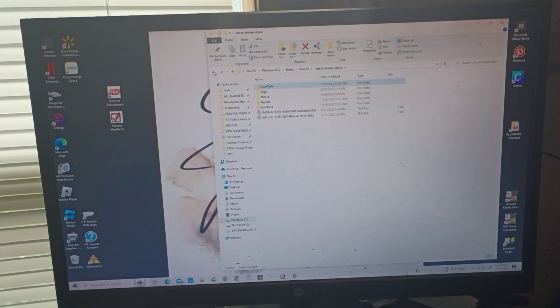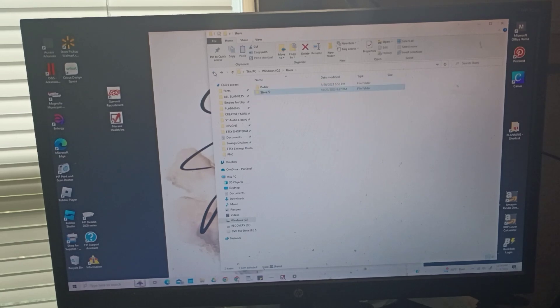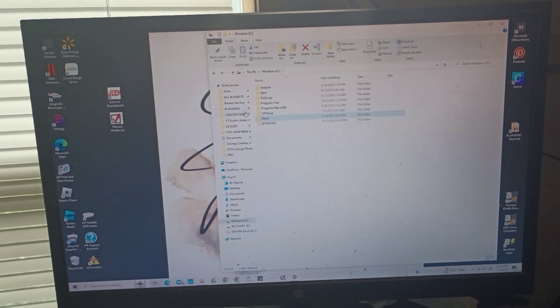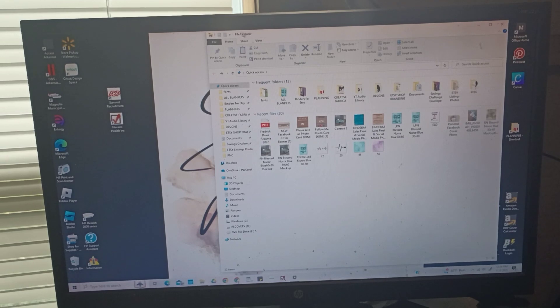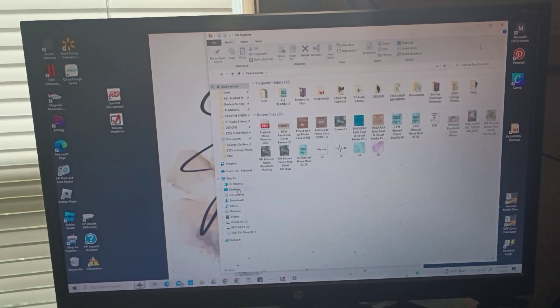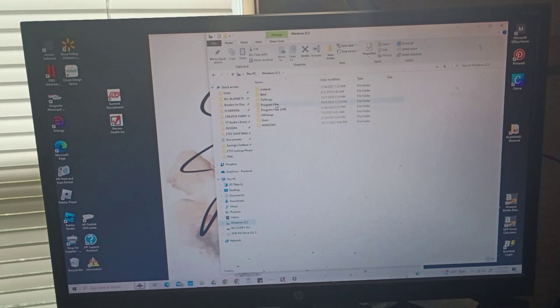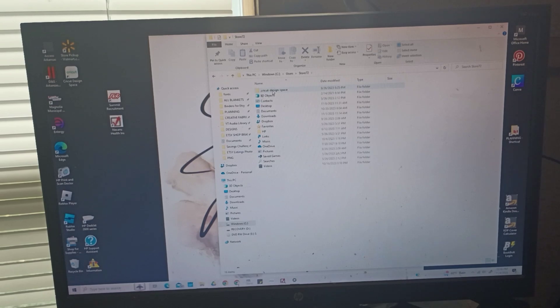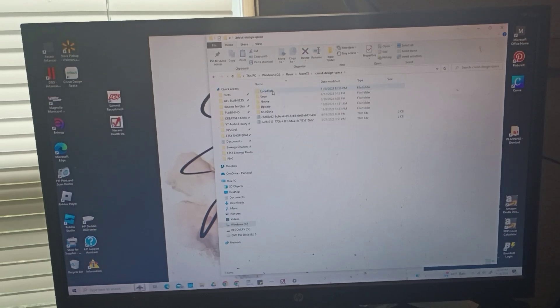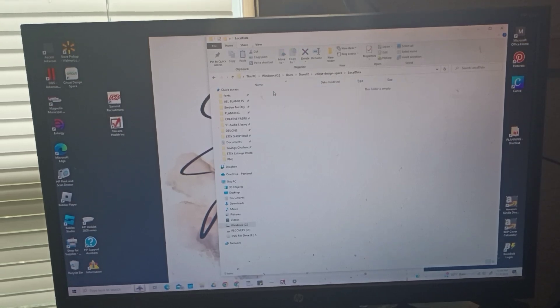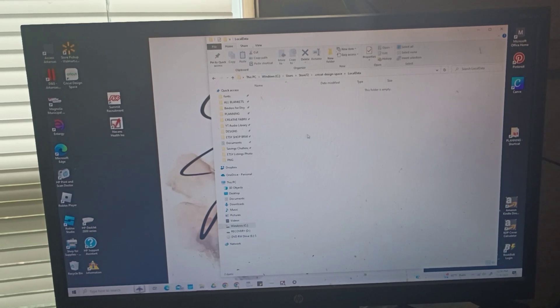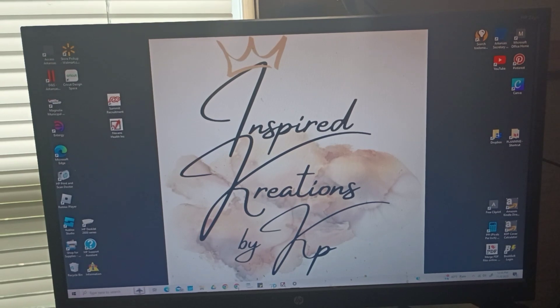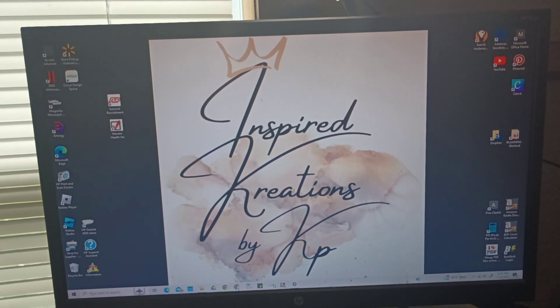Now I'll go back just to show you. I came to my File Explorer, I came down to Windows Drive C, I went back to Users, my profile, Cricut Design Space, Local Data, and I deleted everything here. So there's nothing there. Now when I go open my Cricut Design Space, it should be moving pretty fast. But we got a few more steps we got to do.